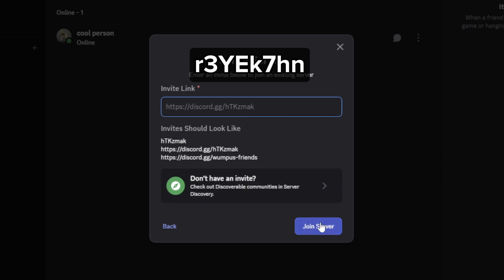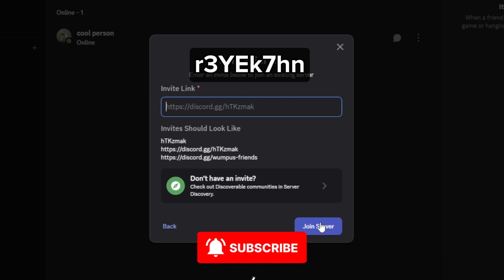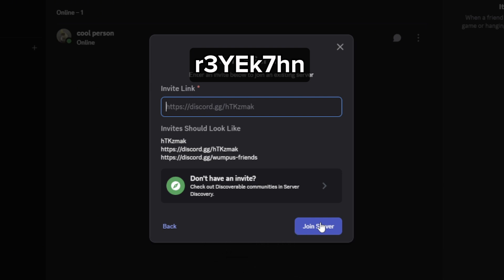I hope this video helped you out. If it did, feel free to like and subscribe to help me out as well.